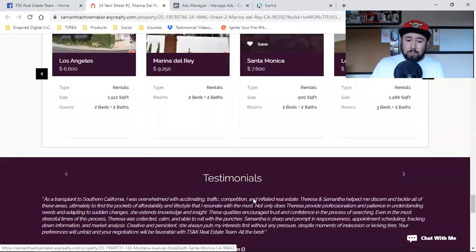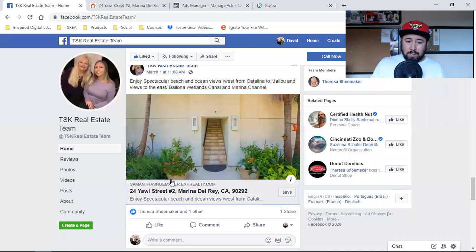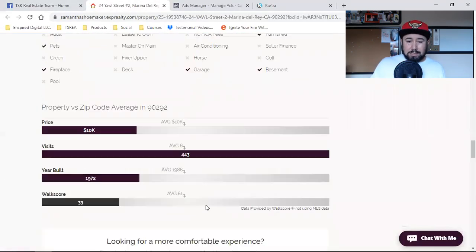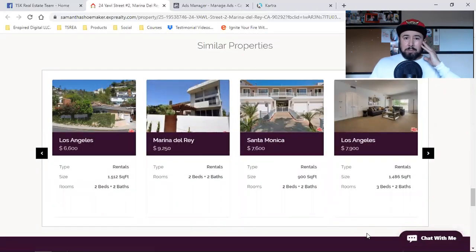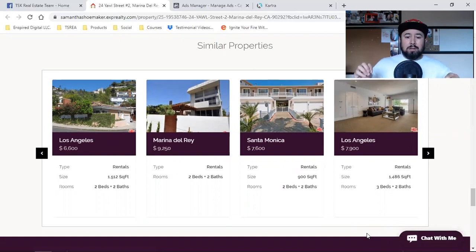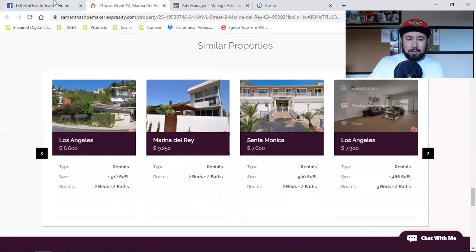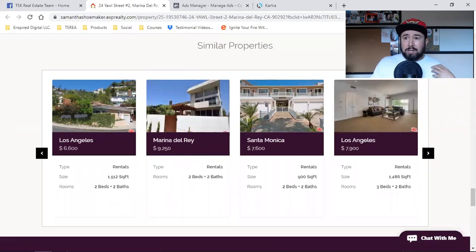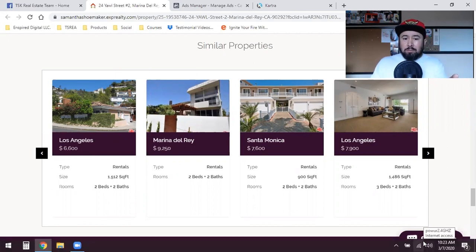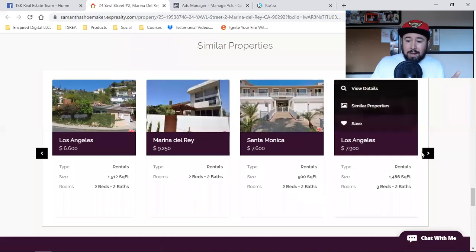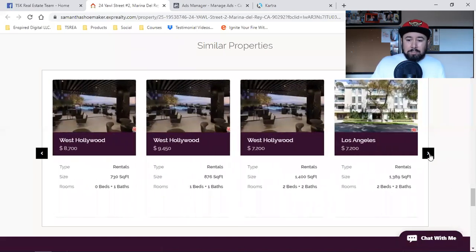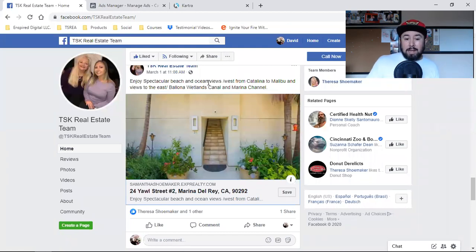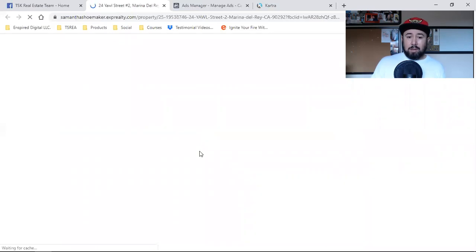Problem number one is that they were taking me to a full-blown website. They're promoting and marketing one listing, but when I come to their website, there are so many more listings I can look at. You're completely taking that consumer's attention off of that one property and putting 15 more in front of their face. My attention span is so short and you just lost it — there was just too much going on. Problem number one: they're sending me to a website and not a landing page.